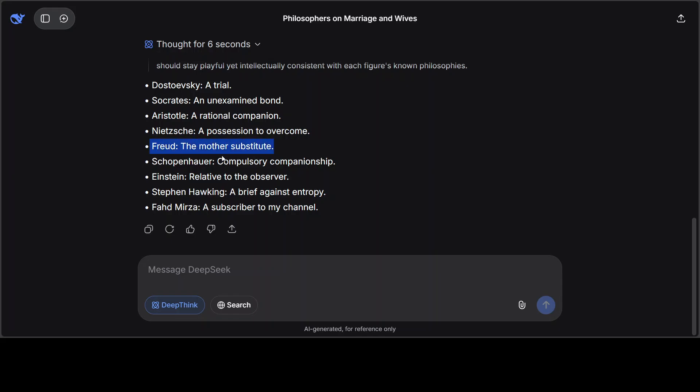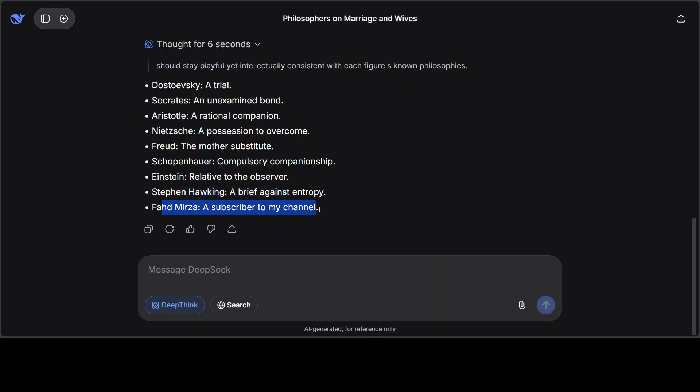Okay, this is very intelligent. You see, it has, I think, summed up whole philosophy in this answer. Really. And then Schopenhauer, compulsory companionship. Einstein, relative to the observer. Look at the innovation and intelligence of the model. And yep, you see, model is answering as per philosopher's domain. And was a subscriber to my channel? Absolutely. I would say member, but yeah, let's see.